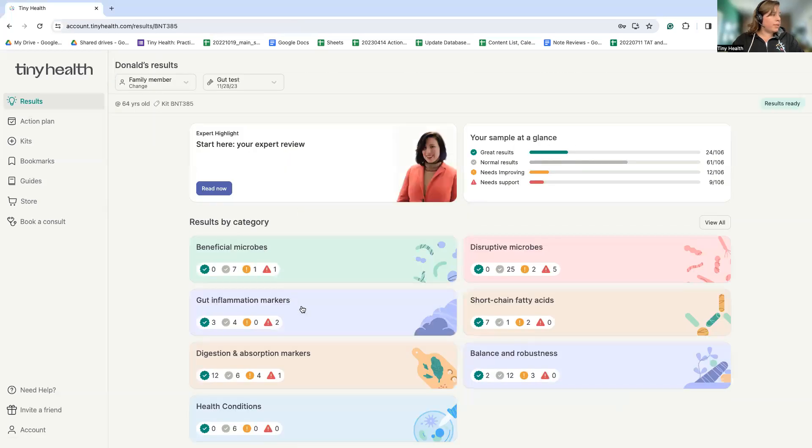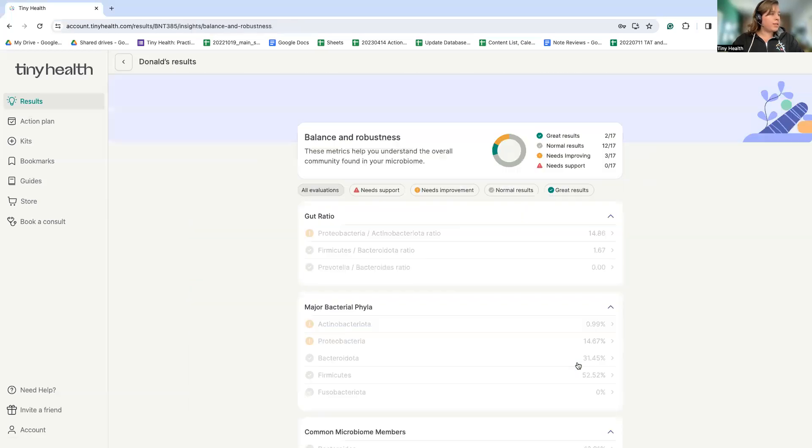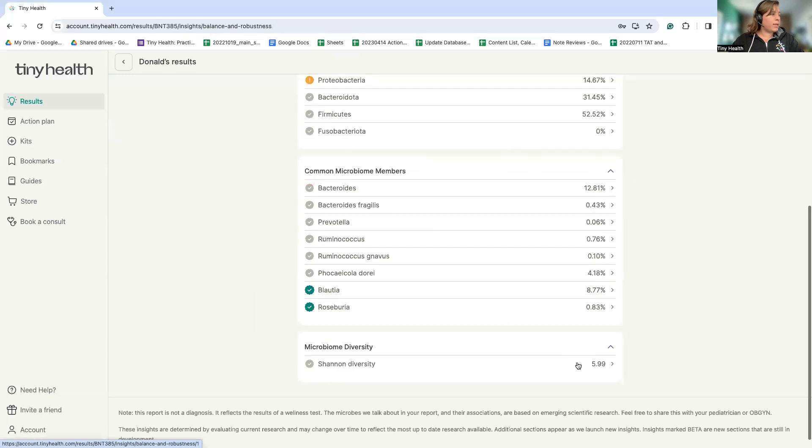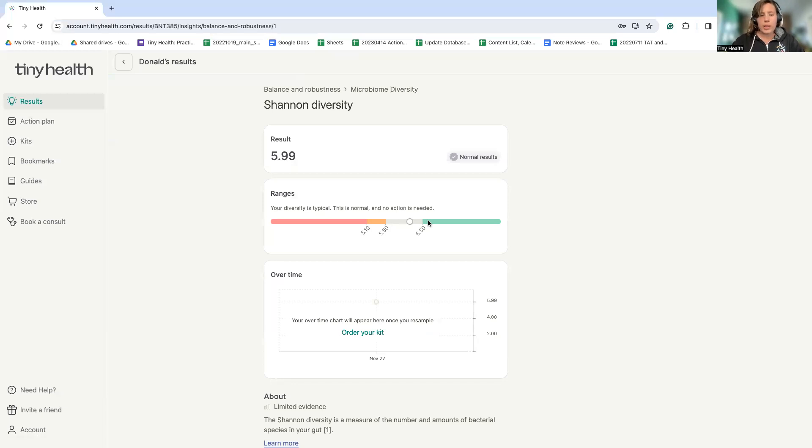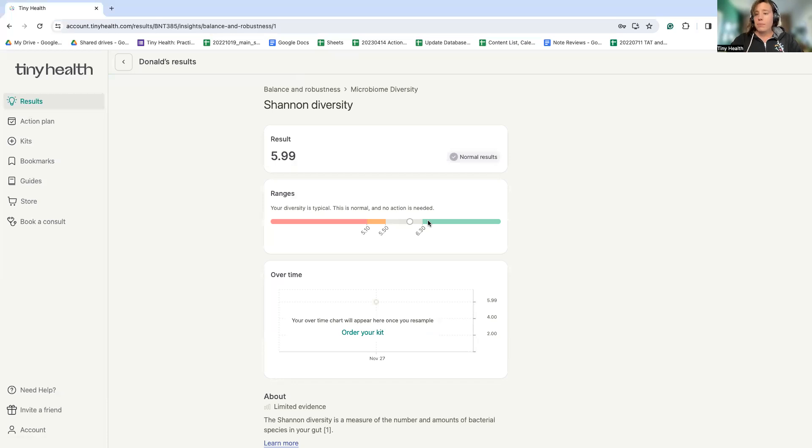Speaking of diversity and balance and robustness, we can see that diversity here is in an okay spot for this person. Diversity is one of the most important metrics for gut health in the adult. But here by taking the recommended actions, we can continue to promote diversity and shift that diversity towards a population that's made up of more beneficial microbes.